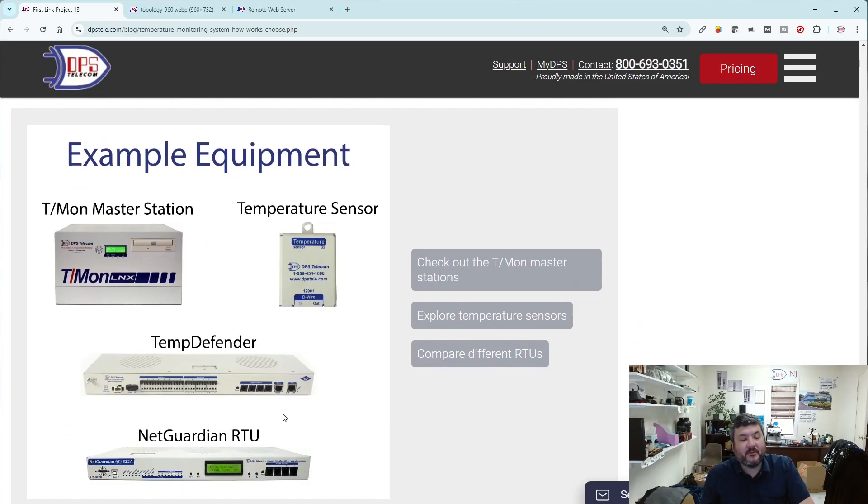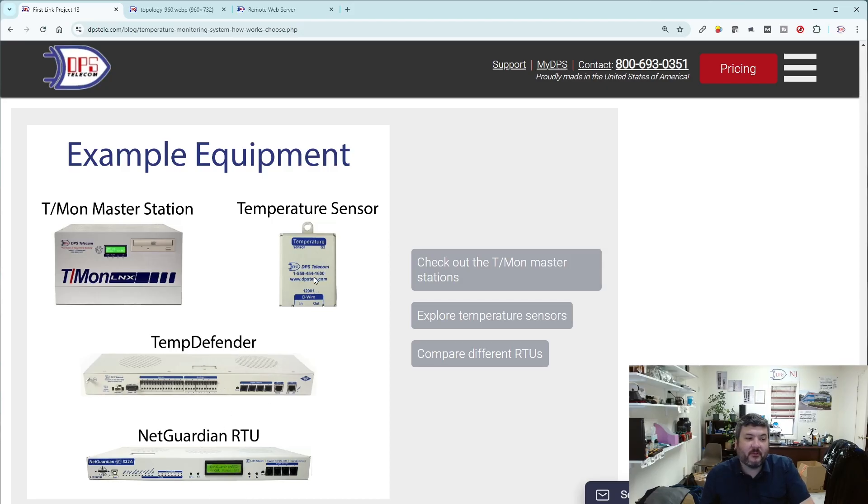Here are some quick examples to show you what we've been talking about. Two different RTUs, the TempDefender and the NetGuardian. We have our D-Wire temperature sensor and then the high level T-Mon Master Station. There are links on this page.